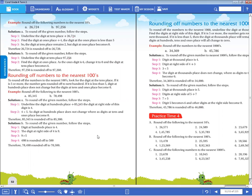If in the 1s place it is less than 5, we have to take that nearest 10 only. 34 is there - the 4 is less than 5, so the nearest 10 of 34 is 30 only. Why? Because in the 1s place, 4 is less than 5, so we take the nearest 10 as 30. For example, if they give 78 - what is the nearest 10? Here in the 1s place, 8 is greater than 5, so we take the next 10. After 70, the next is 80. What is the nearest 10 of 78? It is 80.